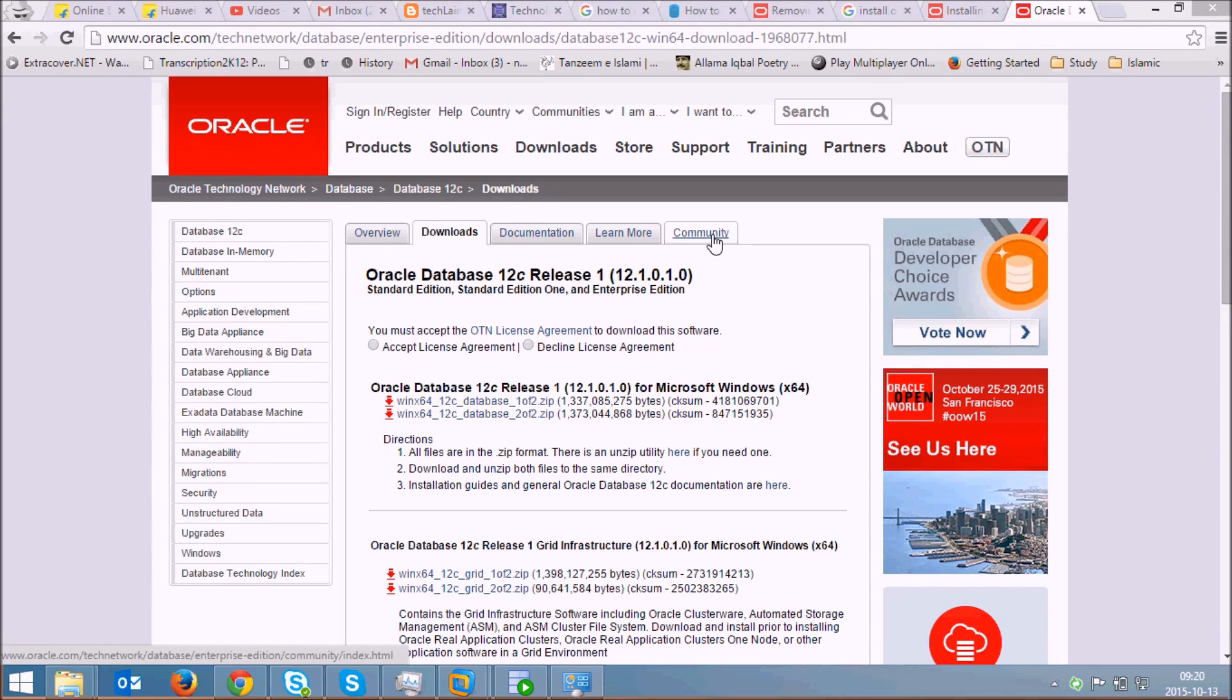Hello everybody and welcome to TechLair. In this short video tutorial, I am going to show you how to install Oracle Client and configure the Oracle Client to connect it to a remote database.